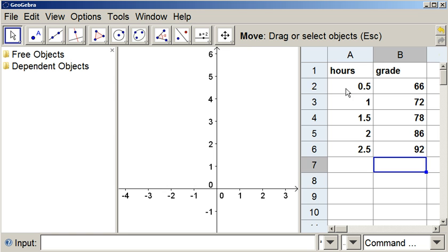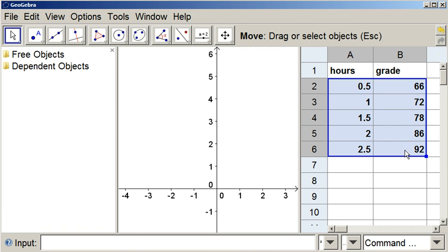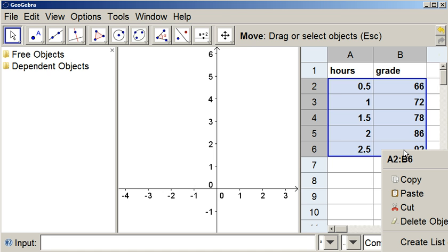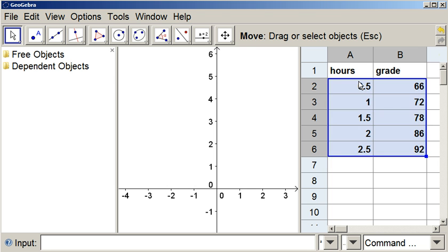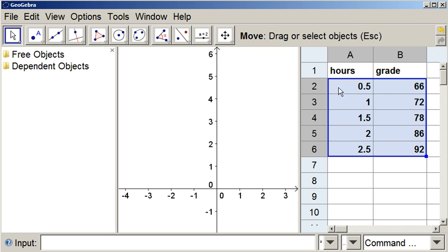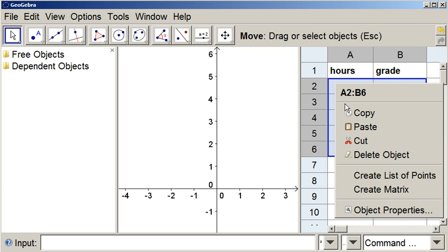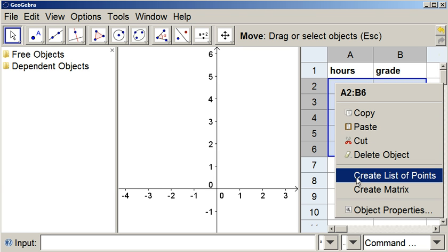Now, what we're going to do is select from this all the way down here. I'm just clicking and dragging. I'm going to right click, and let me actually right click up here so that it's in the screen. I'm going to right click on this data, select it, right click it, and then create list of points.